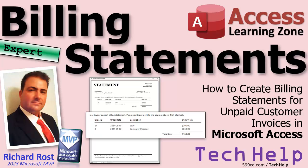Today we're going to talk about billing statements. In previous videos, we learned how to make invoices for our customers. Once a month, what if you want to send them a statement saying here are all the orders you got to pay for? We're going to talk about that in today's video.